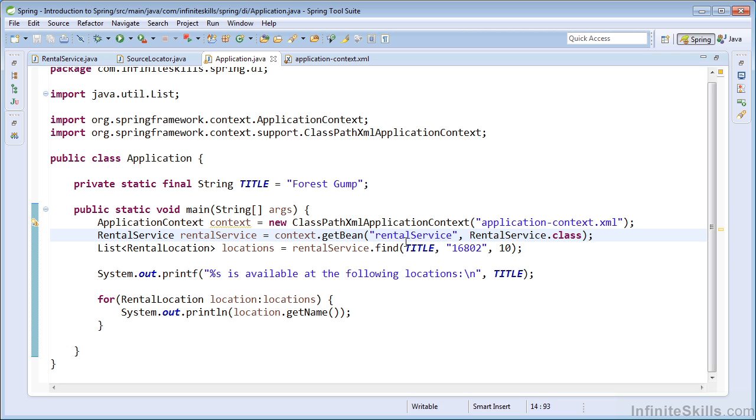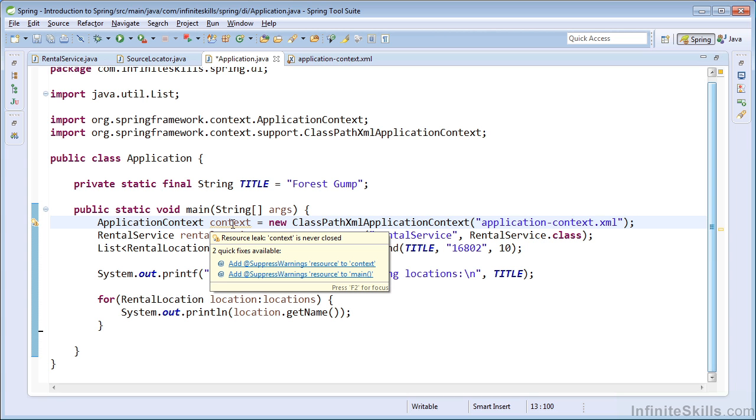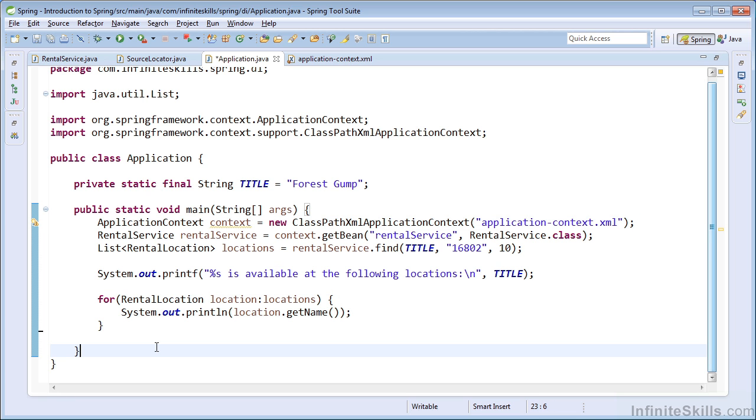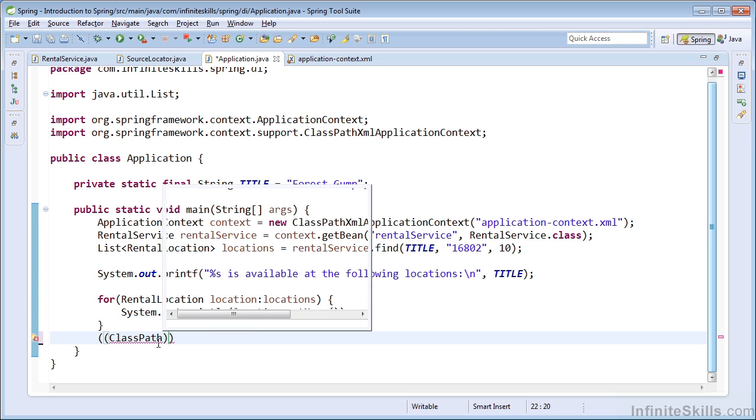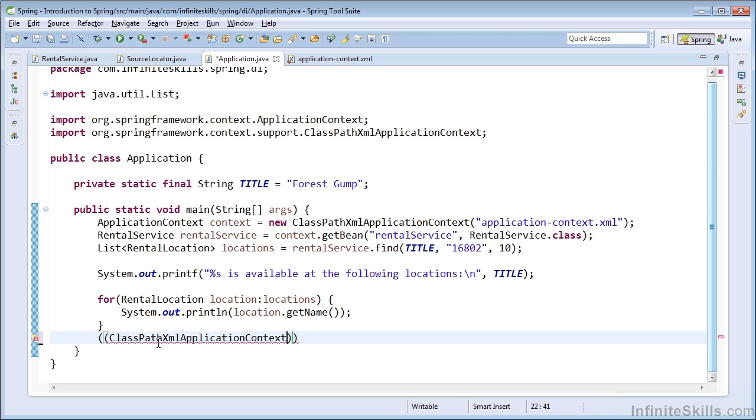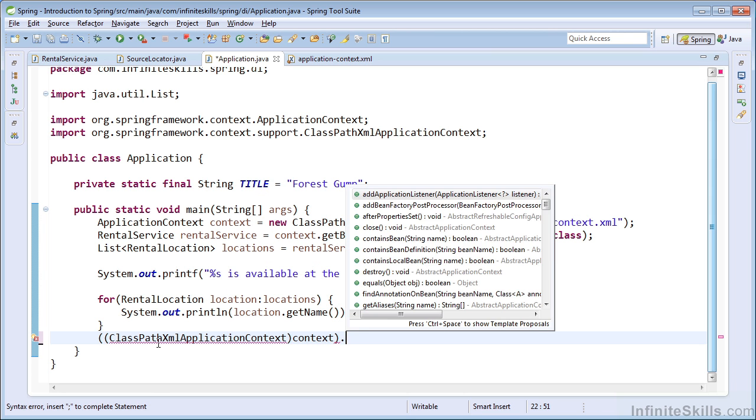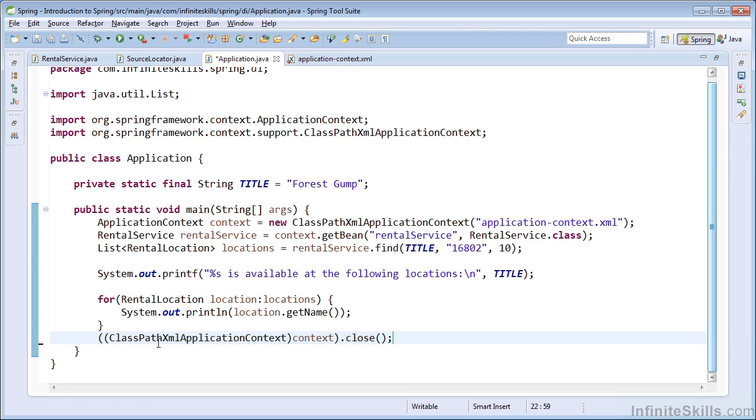Okay, at this point, our application is configured to use Spring. One thing that you'll notice is we have a warning about a resource leak because we are accessing an XML file. So we need to make sure we release those resources. So we can cast our application context to a ClassPathXmlApplicationContext and then simply call the close method. And that will take care of our resource leak.